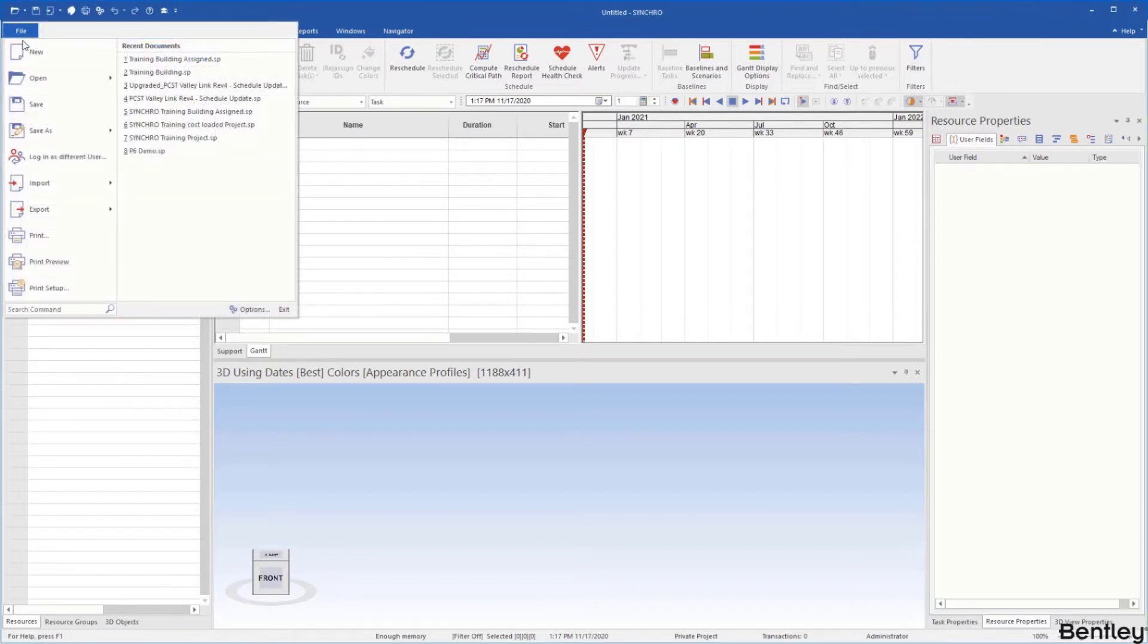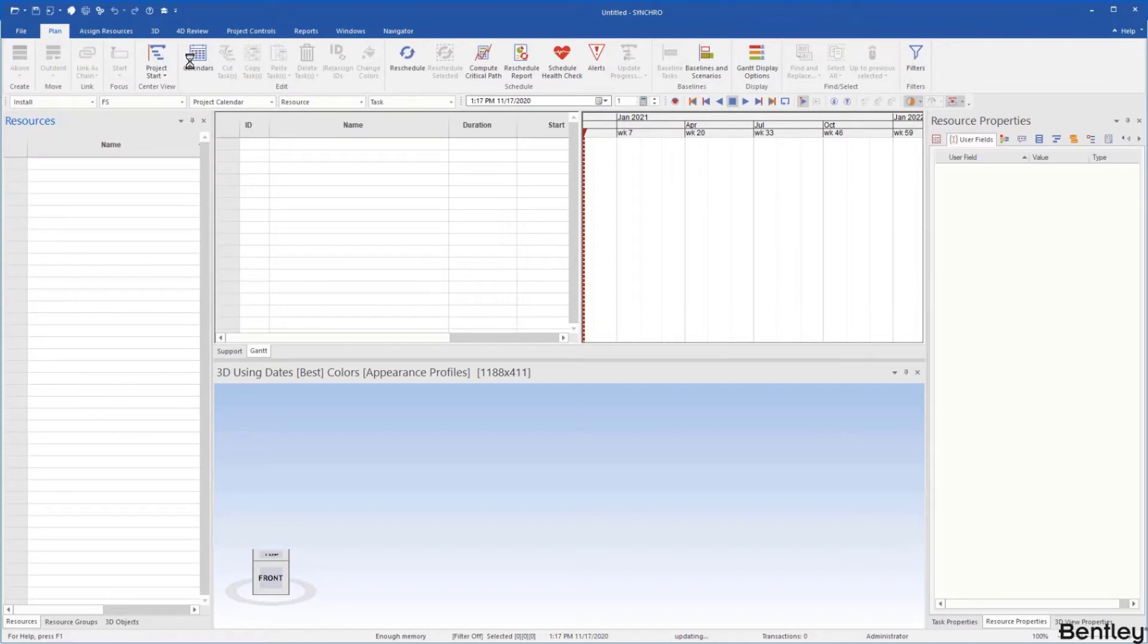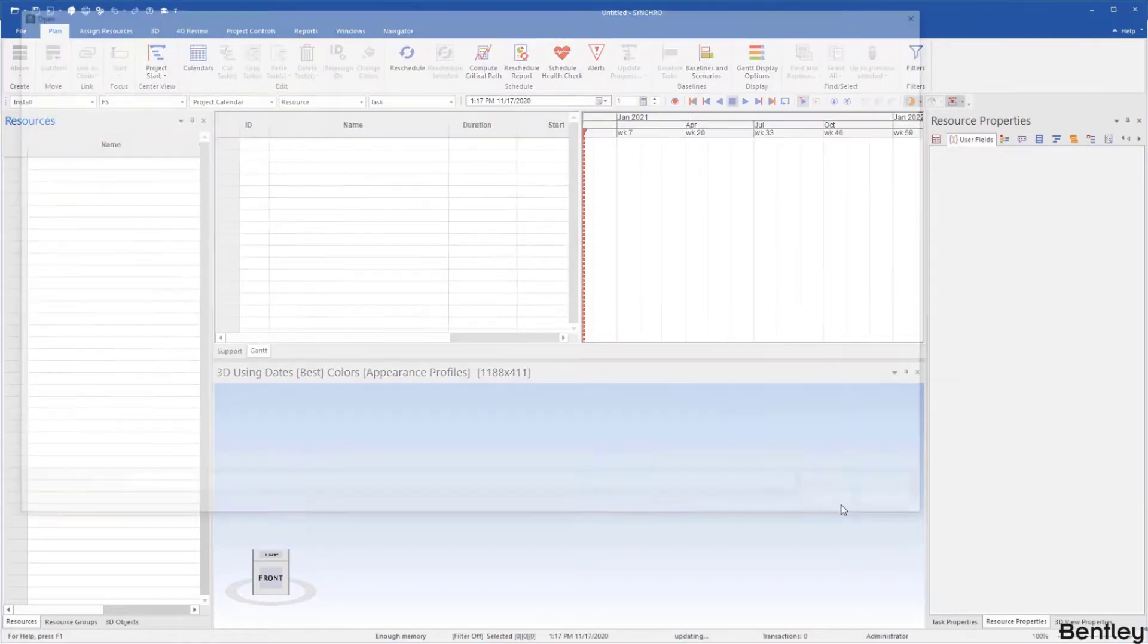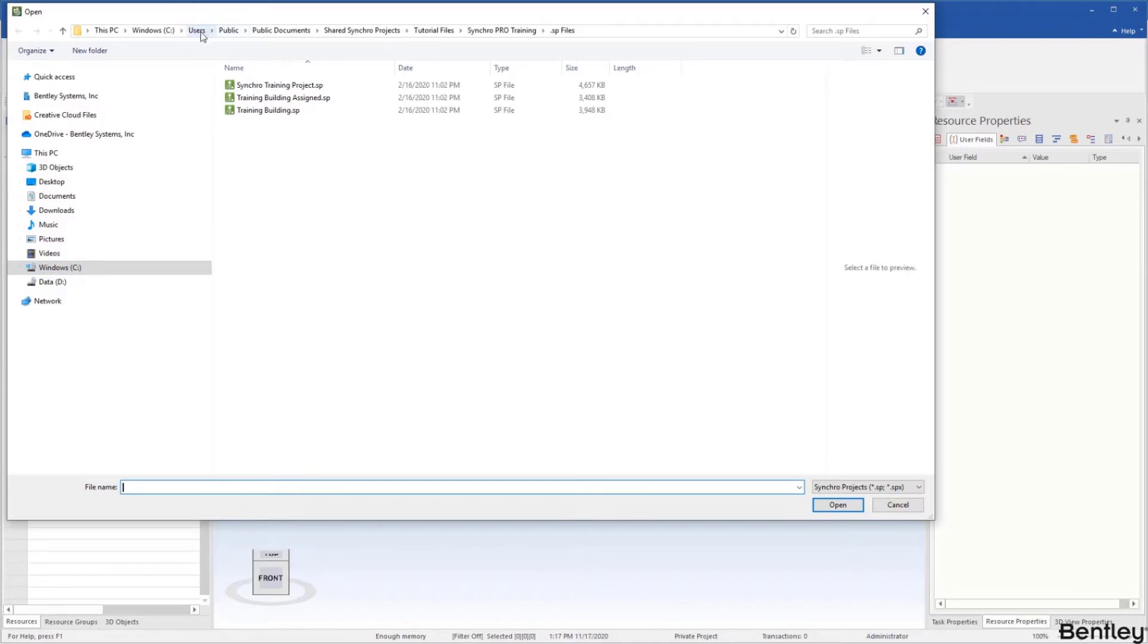We'll go to File, Open, and then Private Project. Once you've downloaded Synchro Pro to your computer, under your C drive you'll have the training files under Users, Public, Public Documents, Shared Synchro Projects, Tutorial Files, Synchro Pro Training, SP files.